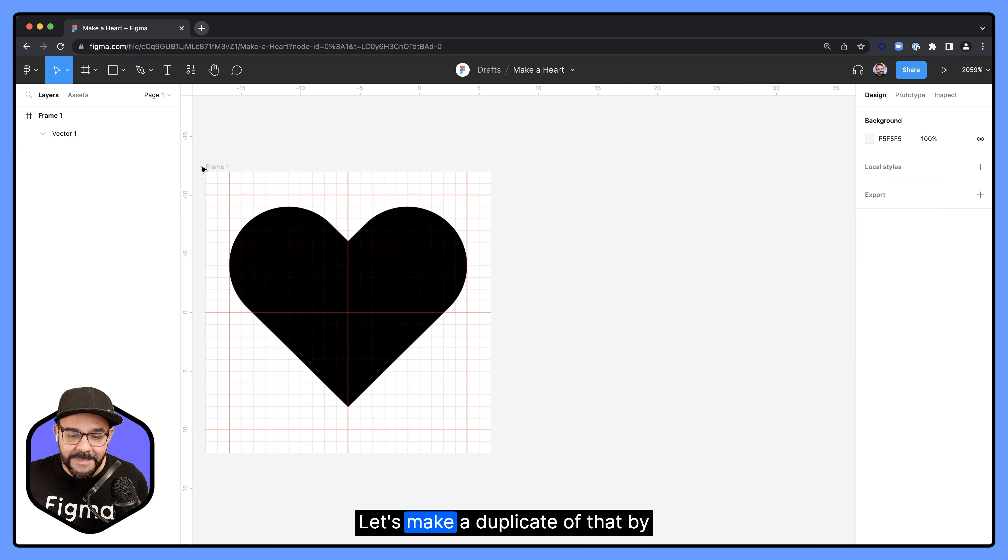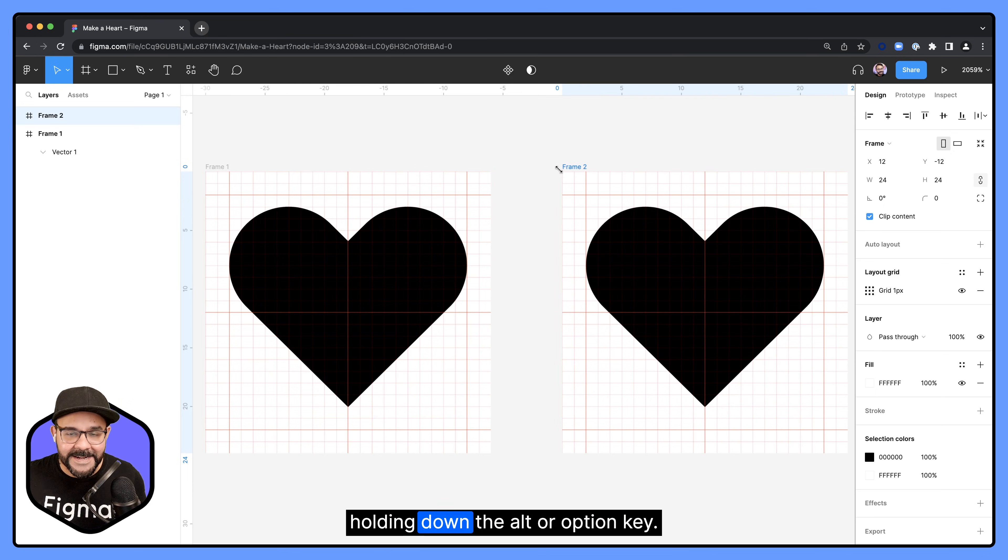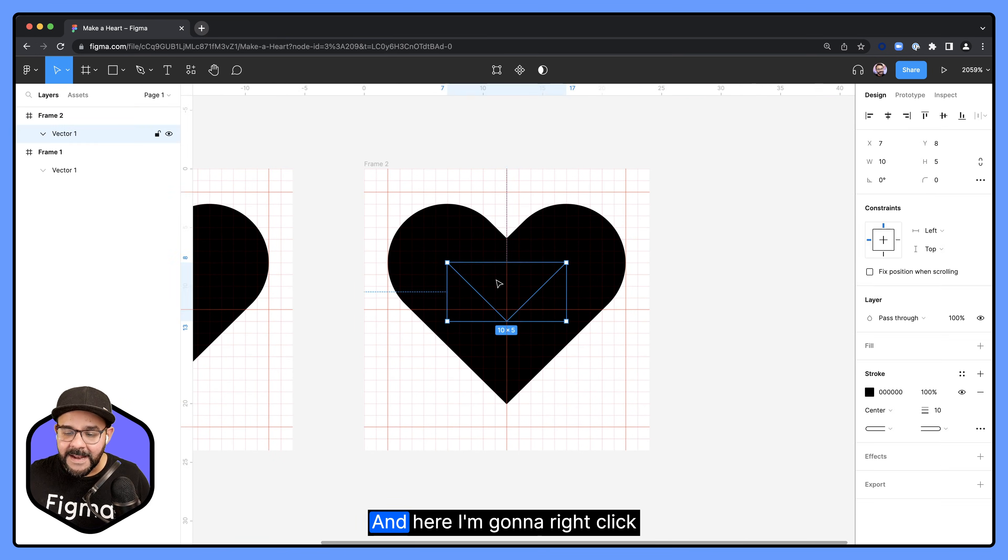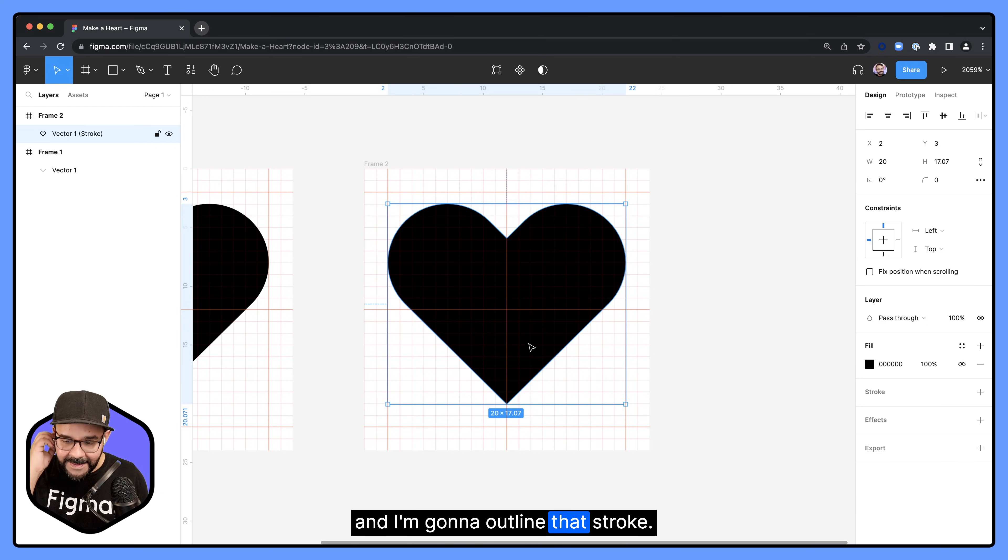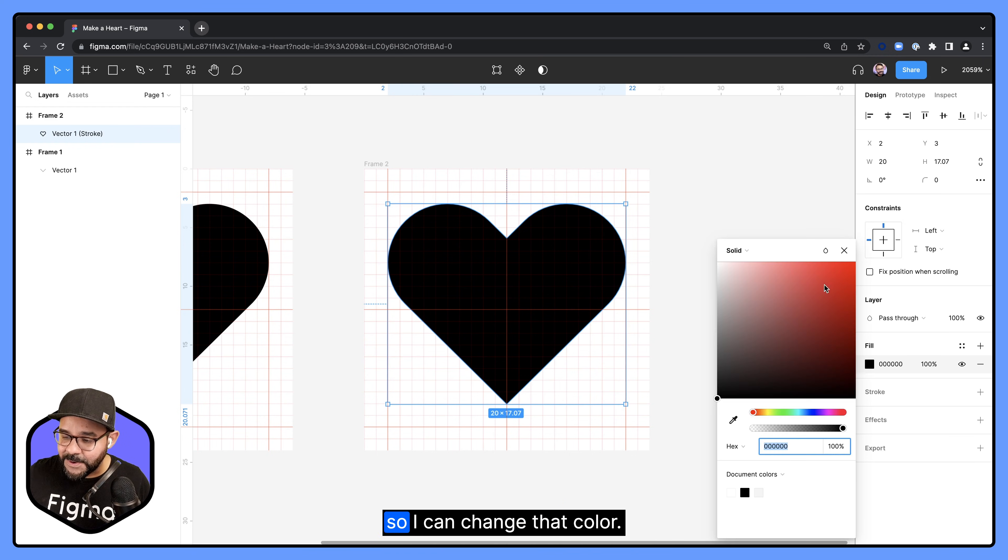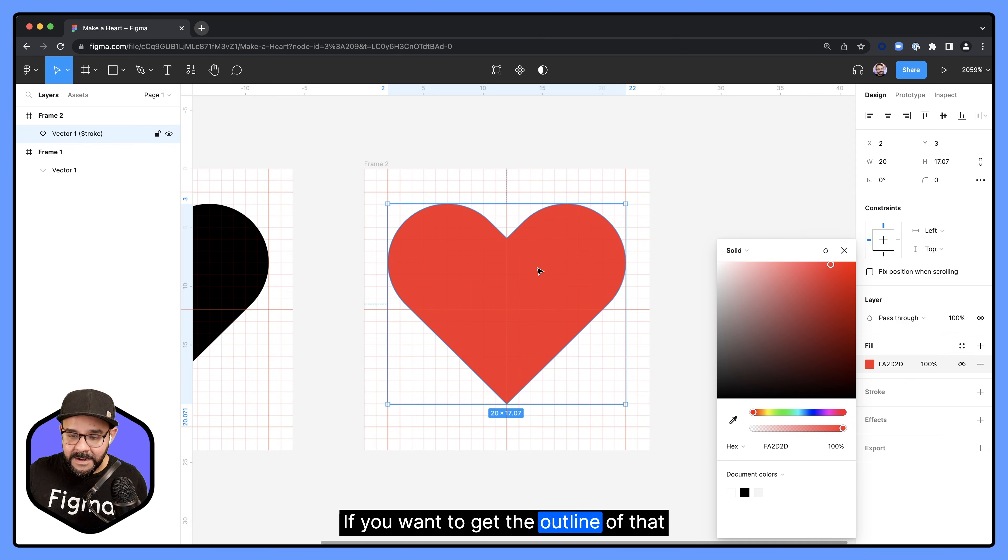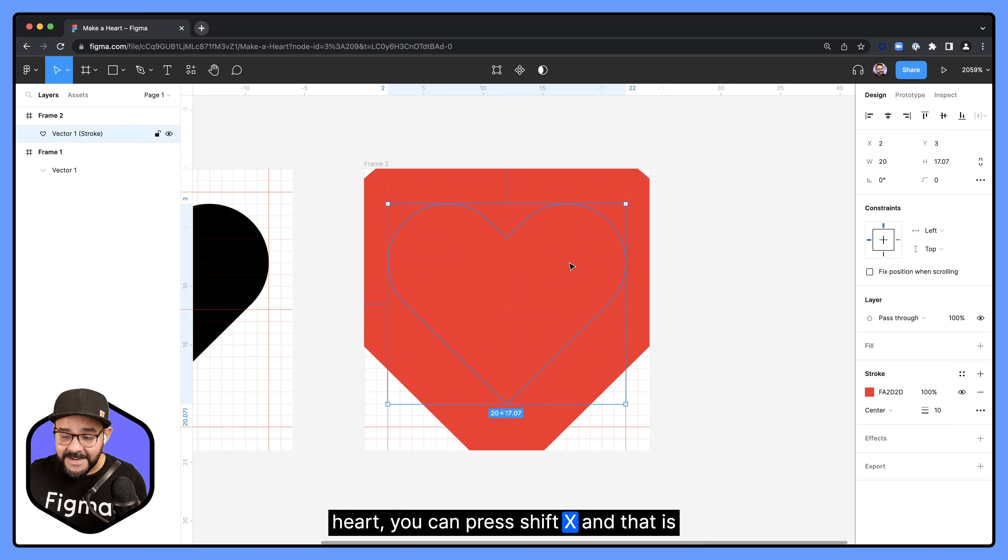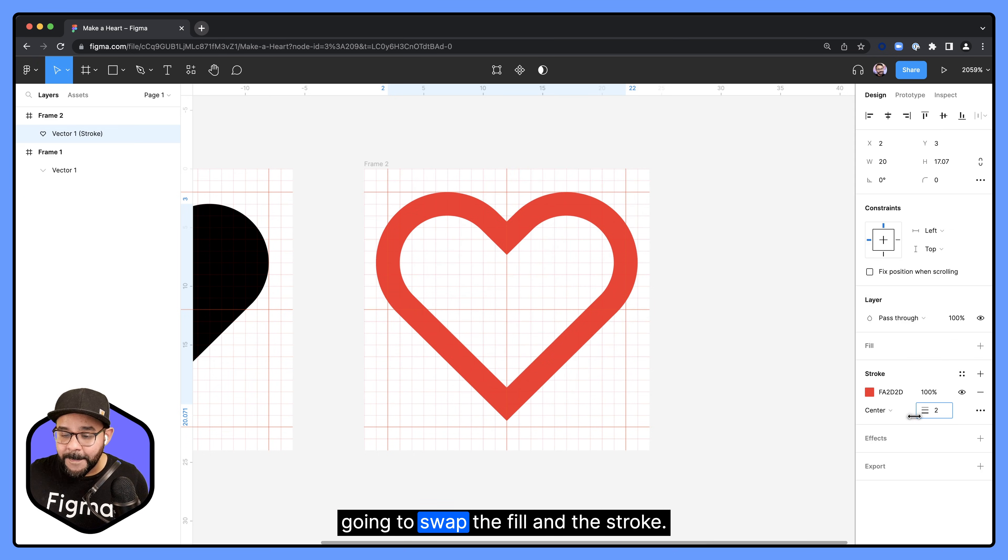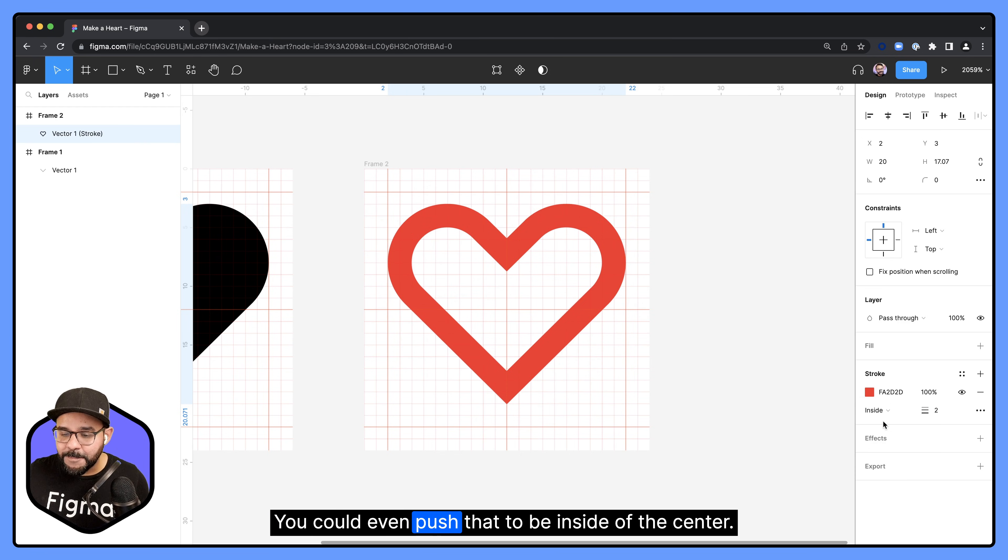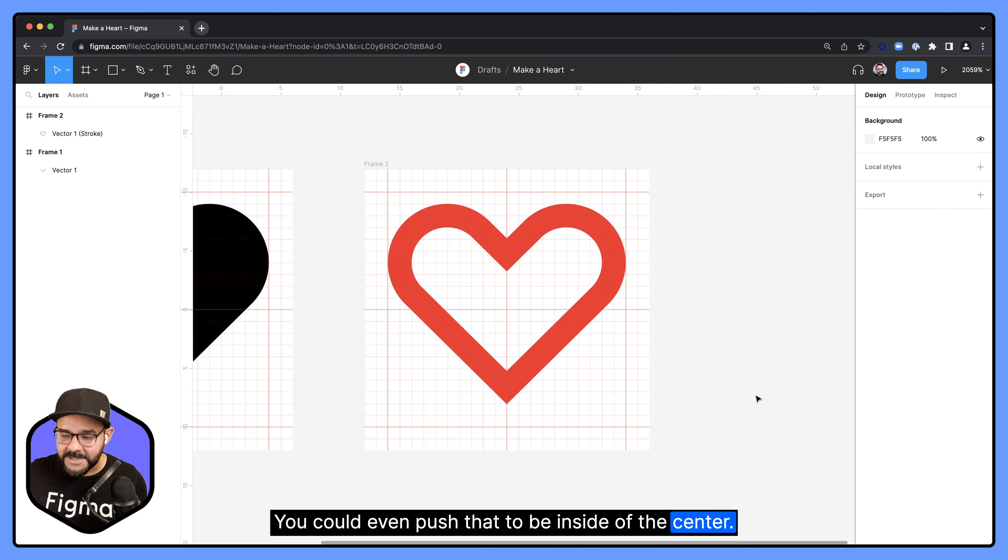Let's make a duplicate of that by holding down the alter option key. And here I'm going to right click and outline that stroke. That's going to make it a fill object so I can change that color. If you want to get the outline of that heart, you can press shift X and that is going to swap the fill and the stroke. You could even push that to be inside of the center.